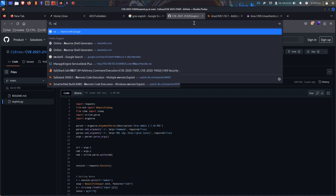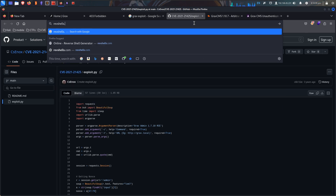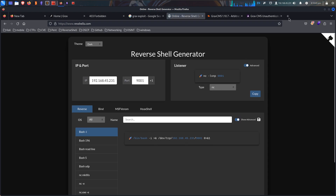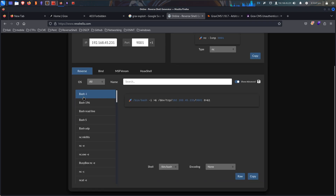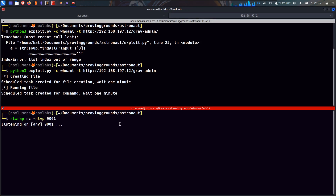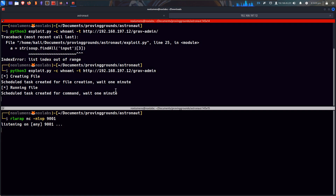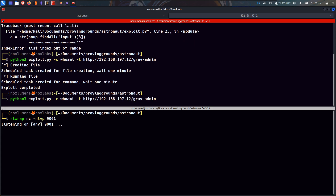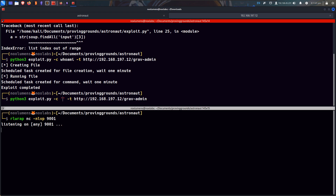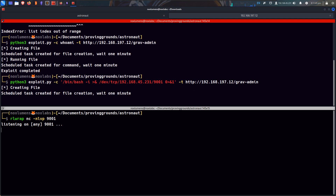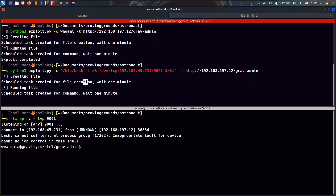Let's look at revshells.com. IP 45 45 231 — and bash. Scheduled task created for command. Wait one minute. We'll wait for this minute to pass. It says exploit completed. But that's not promising. Obviously we're not really going to see — we could ping ourselves or something, but I think if we're going to do anything we might as well go all out. Let's go ahead and give this a shot. We'll see what happens. It finished pretty quick, and we did get a reverse shell back. So we know that this exploit works.